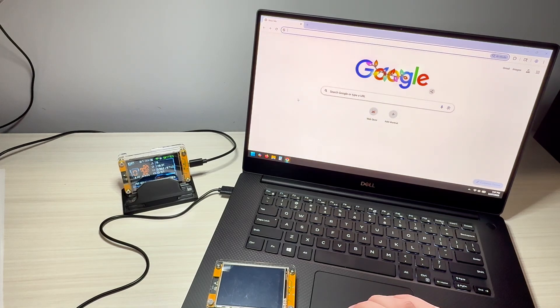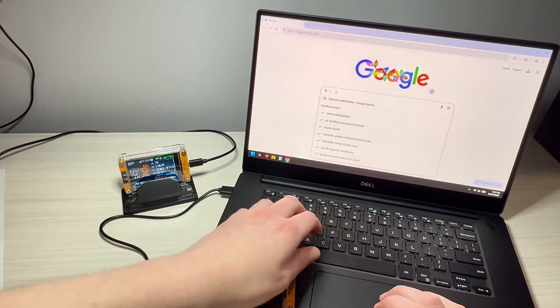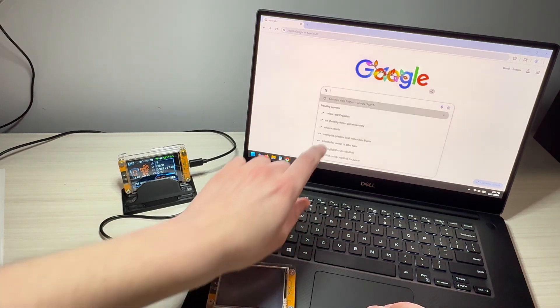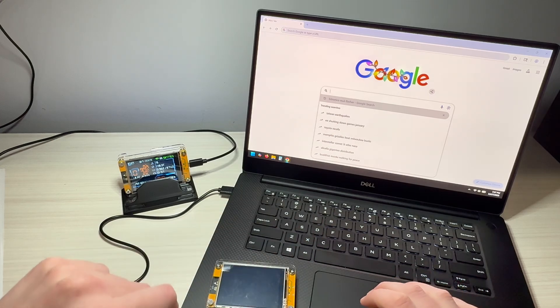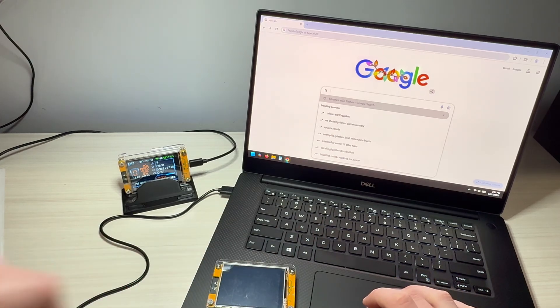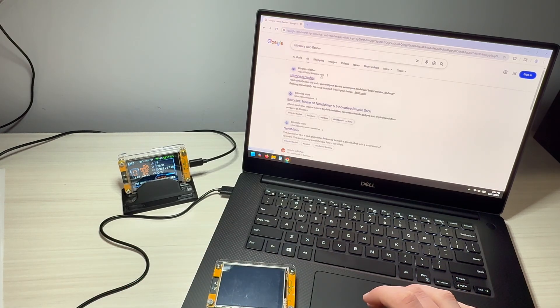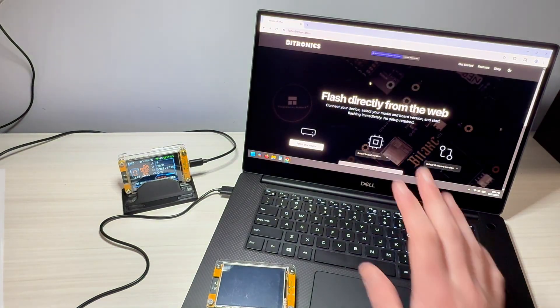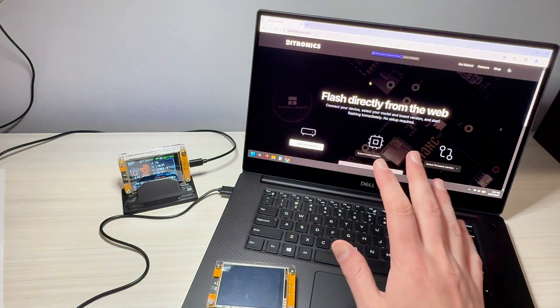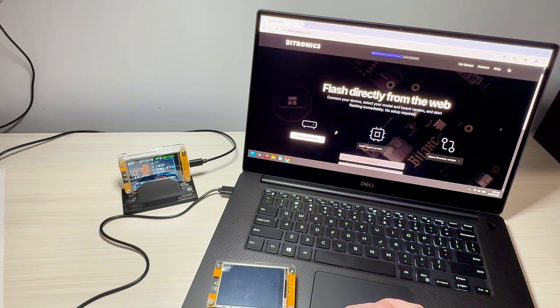And when we're in Chrome, what we're going to do is we're going to Google search for the Bitronics web flasher. Now, Bitronics offers this for free. Great tool. This is what it's going to look like when you land here.